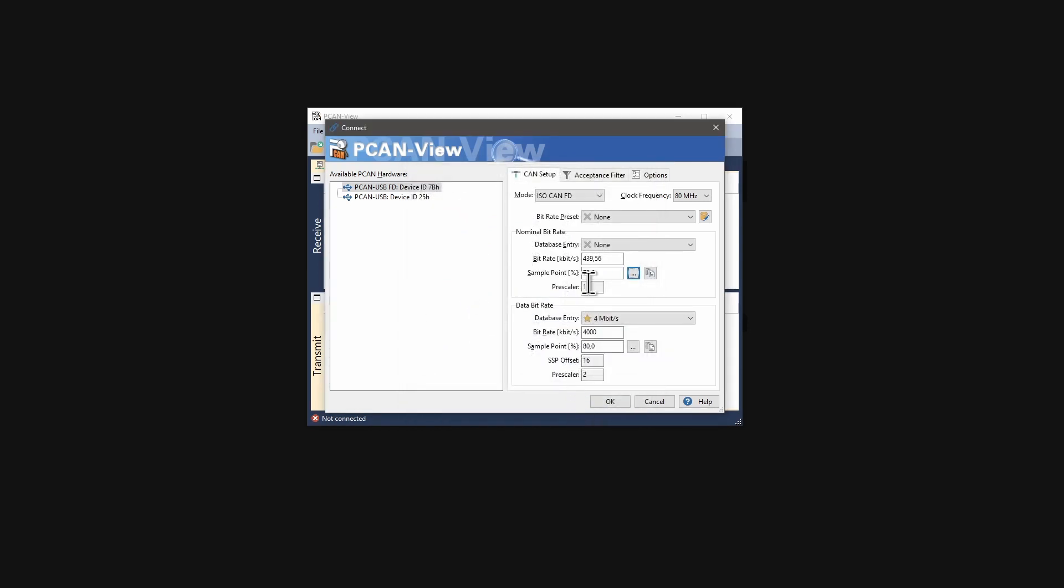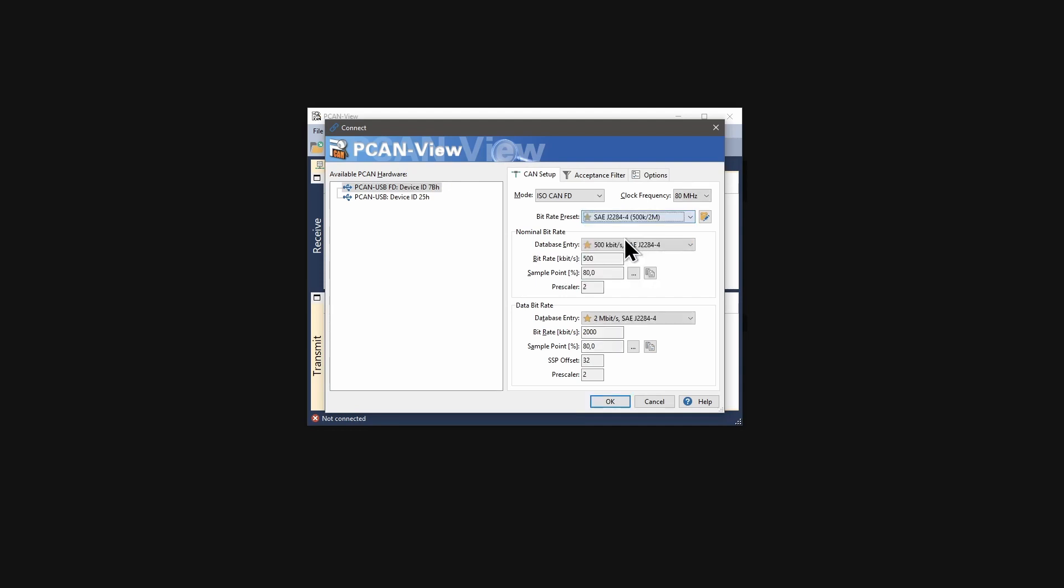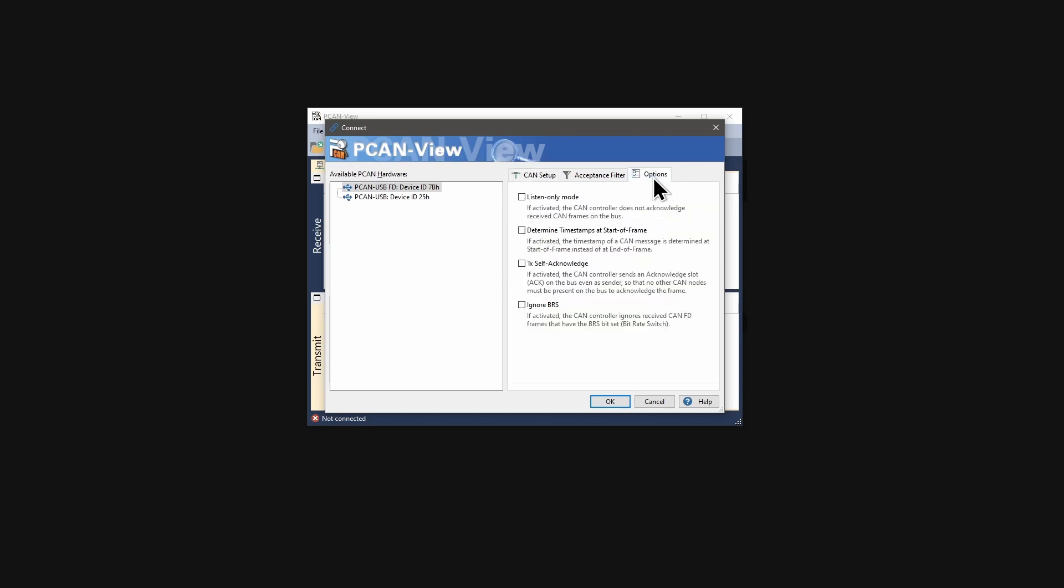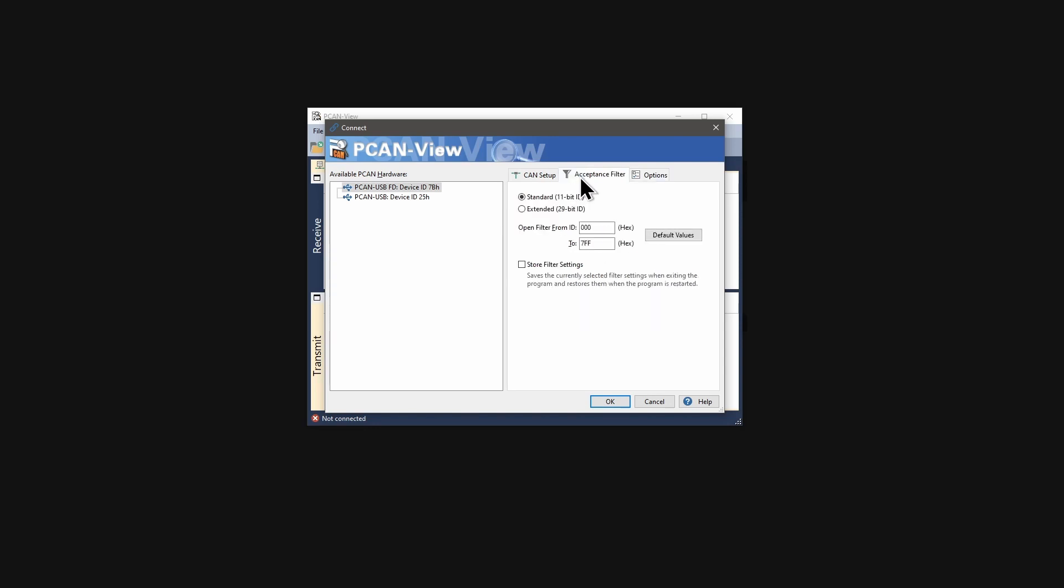For this example, I am selecting a preset. After configuring the bit rates, additional options like listen only are available in the tab options. An acceptance filter can be defined here.